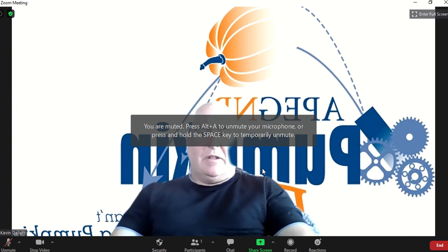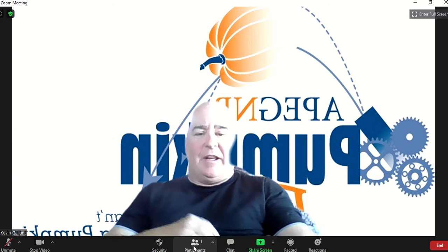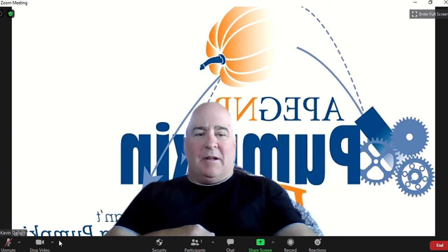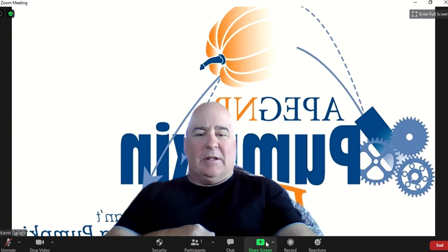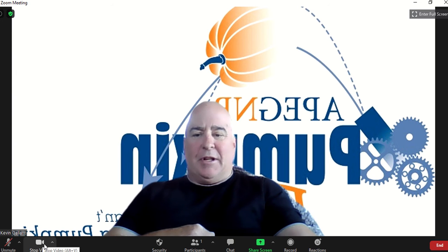Zoom allows a lot of functionality. A lot of functionality is hidden. I just wanted to show an example of what you can do with Zoom and video.